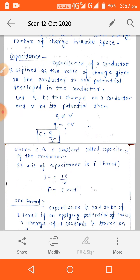Capacitance of a conductor is defined as the ratio of charge given to the conductor to the potential developed in the conductor. Let Q be the charge on a conductor and V be its potential. Then Q is directly proportional to V.